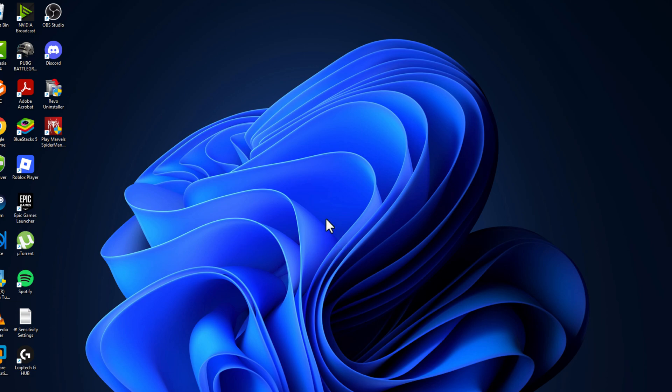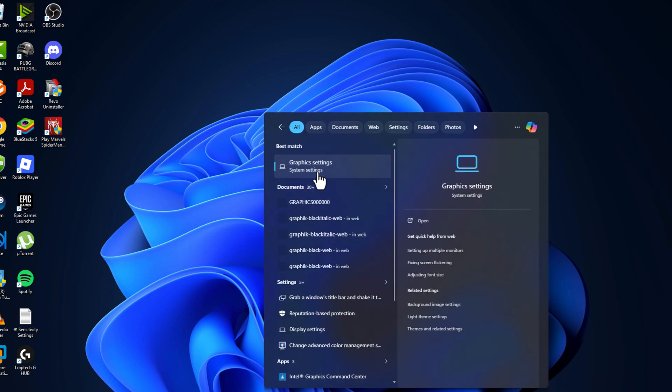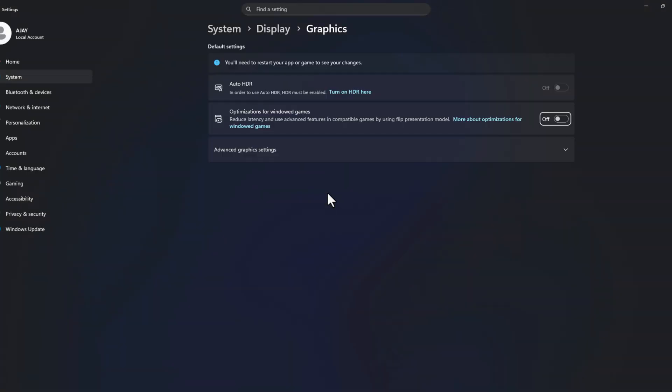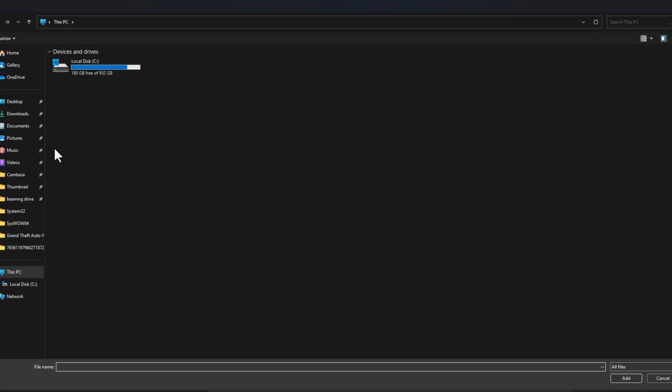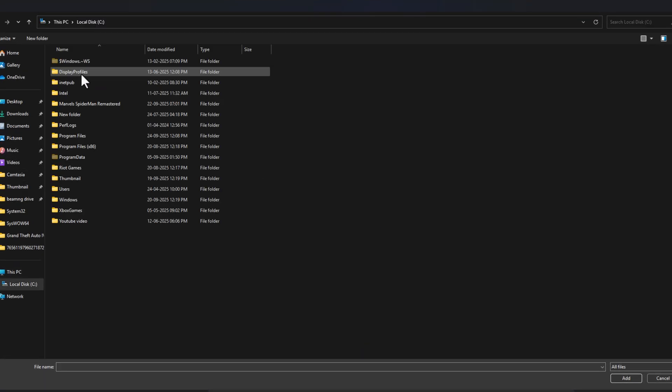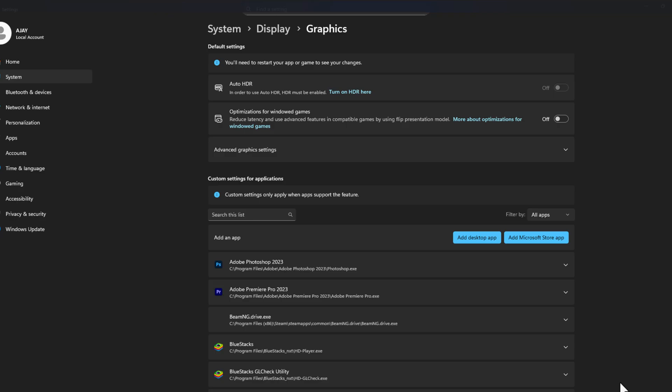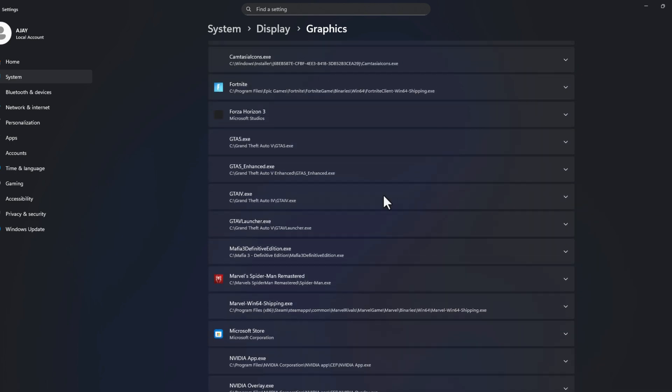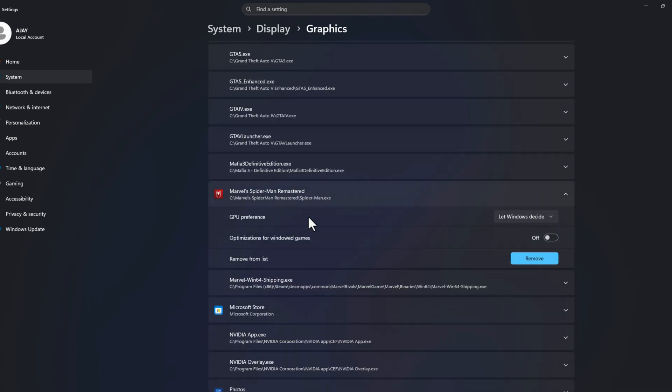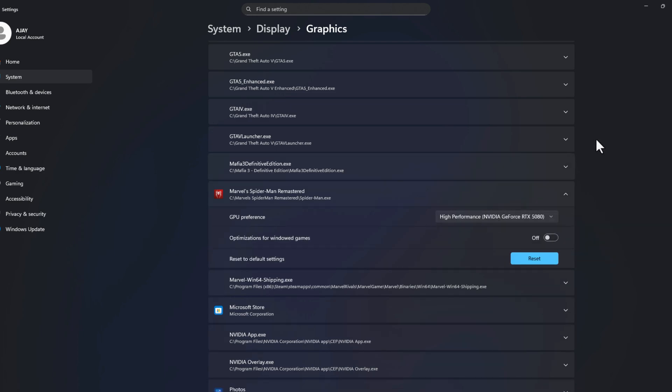If the problem not solved, go to search menu and type Graphics Settings. Click on open it, select the Add Desktop App, and you just need to navigate to the game folder and select the game application file and select Add option. After adding it, select the game and select GPU preference and select High Performance.